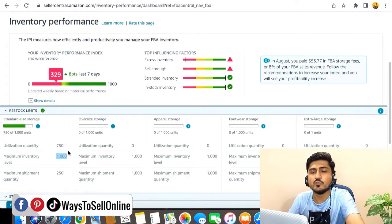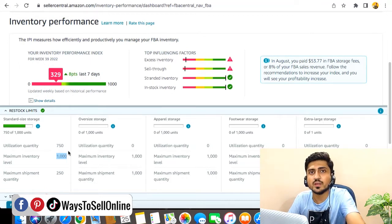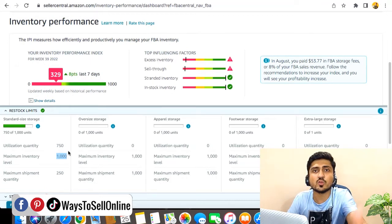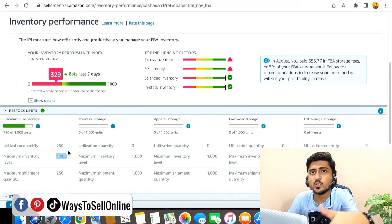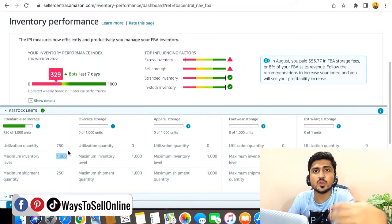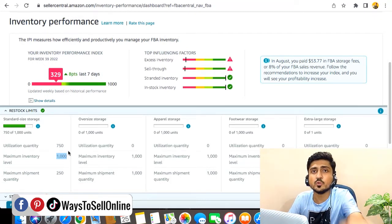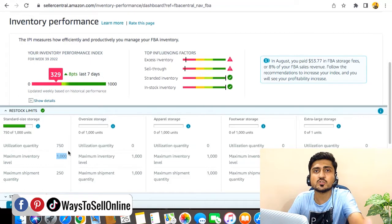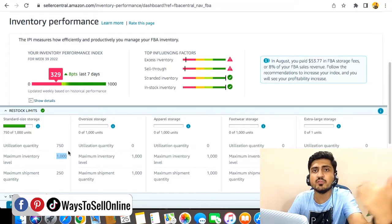If you also want to increase your inventory limit without getting sales velocity, you can contact me anytime from the link below so we can discuss your product and your account. I can help you to increase your inventory limit so you can send more inventory to your Amazon FBA warehouse and get the full advantage of the festival season.